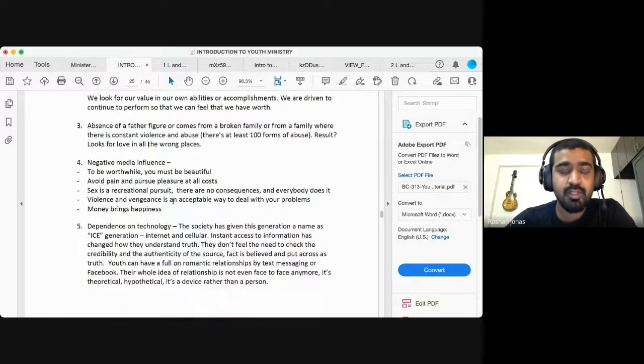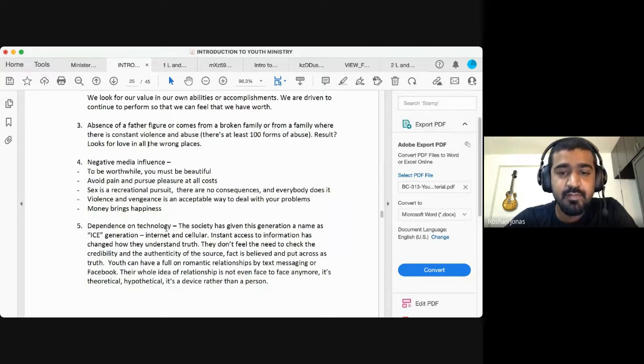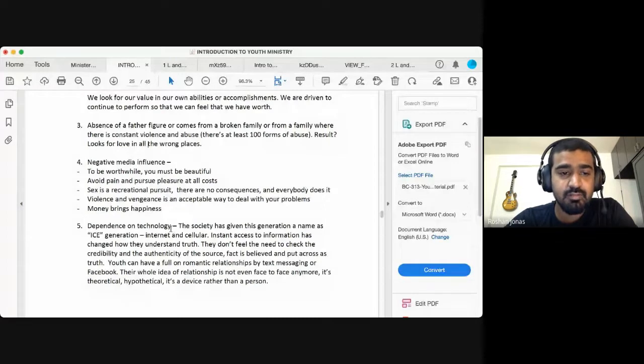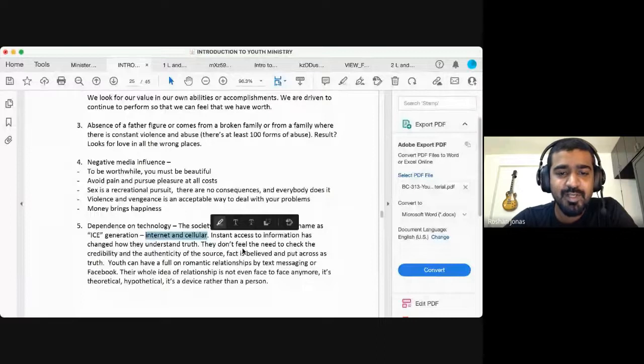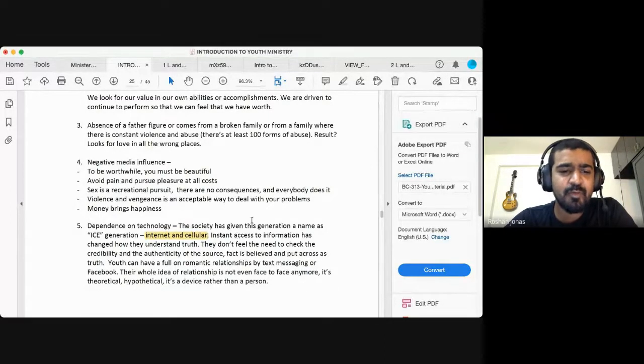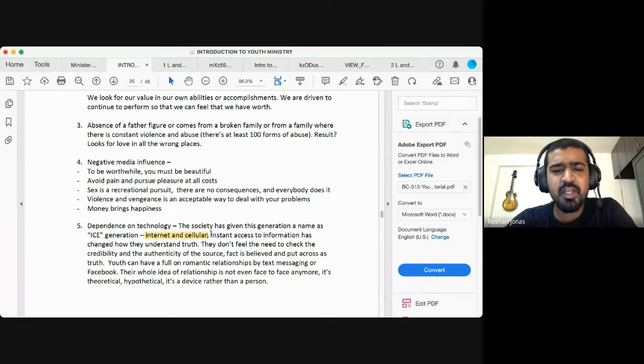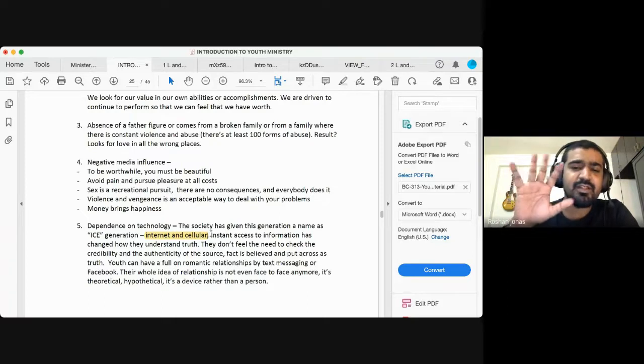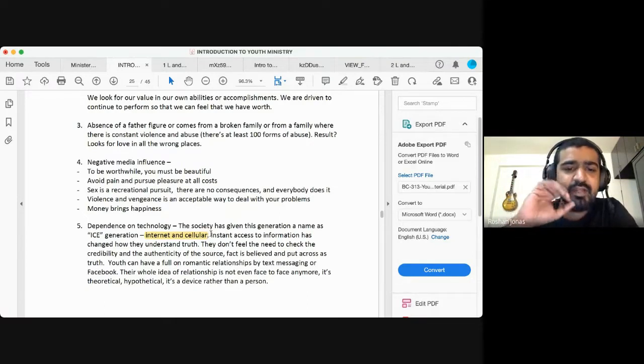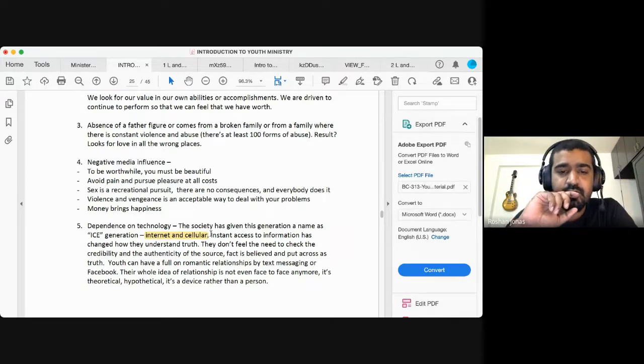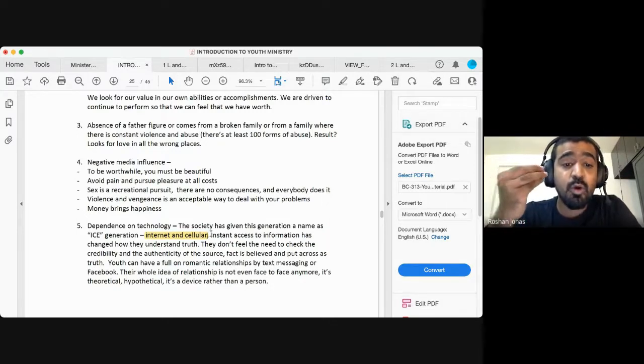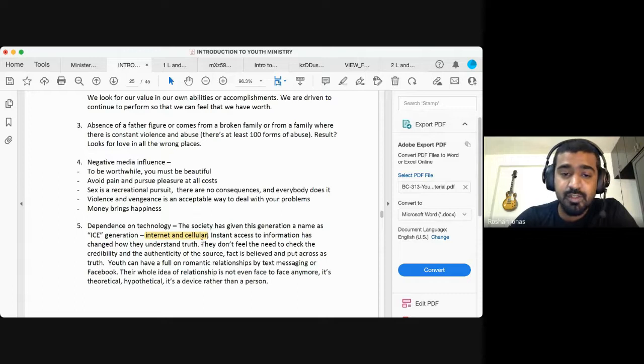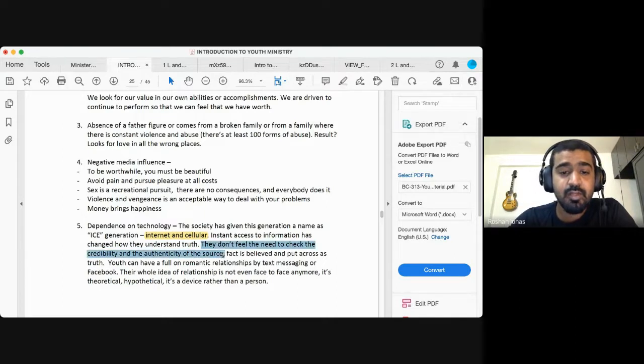And as if all of that was not enough for challenges, there's more dependence on technology. The society has given this generation a name as the ice generation. What does it mean? Internet and cellular. Instant access to information has changed how they understand truth. Instant access to information. Everything is at their fingertips. If they want to know about anything, whatever knowledge they want is at their fingertips. They don't feel the need to check the credibility and the authenticity of the source. Crucial. They don't feel the need to check the credibility and the authenticity of the source.